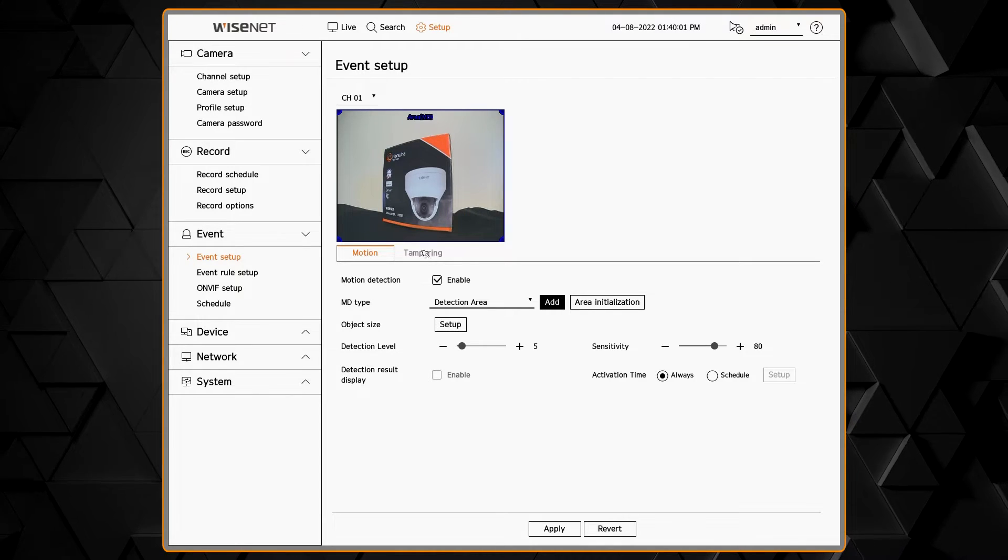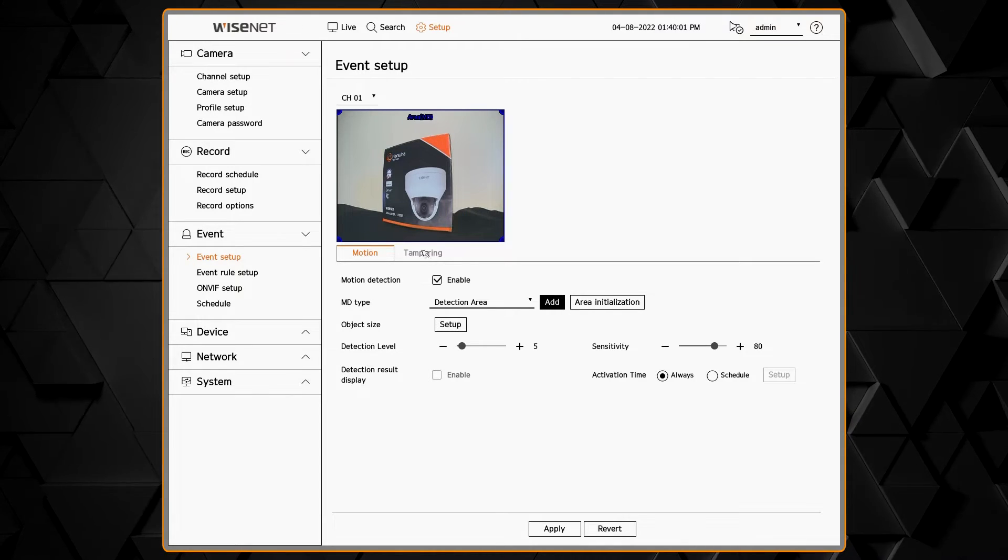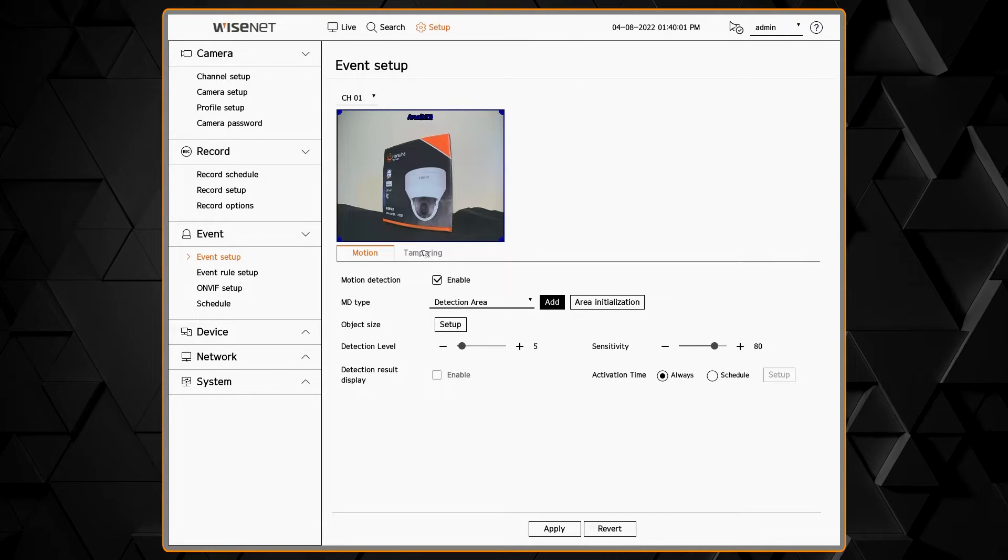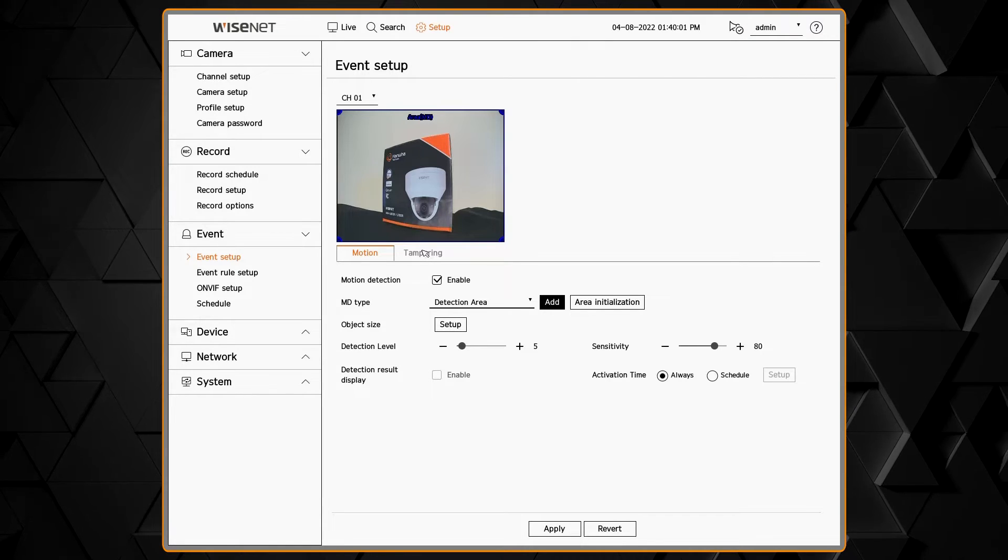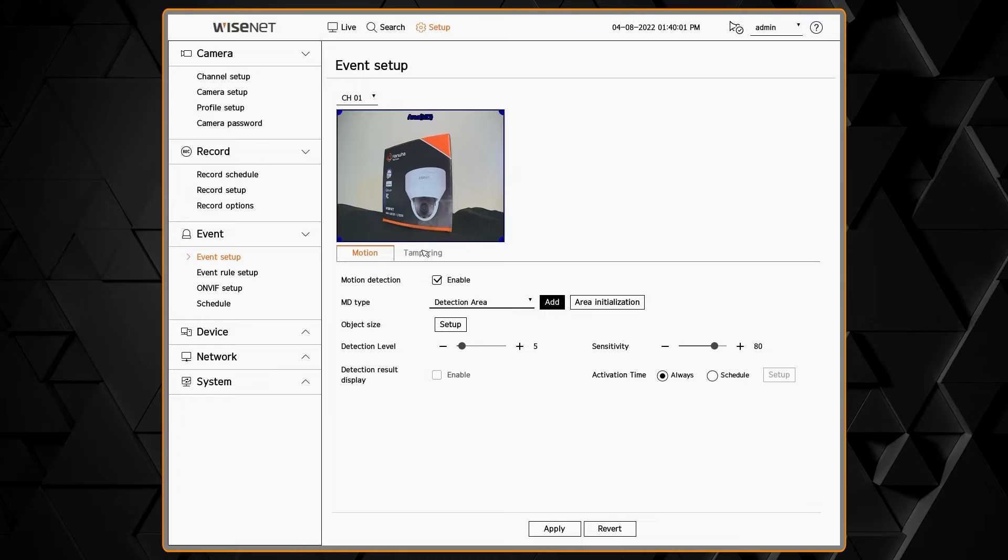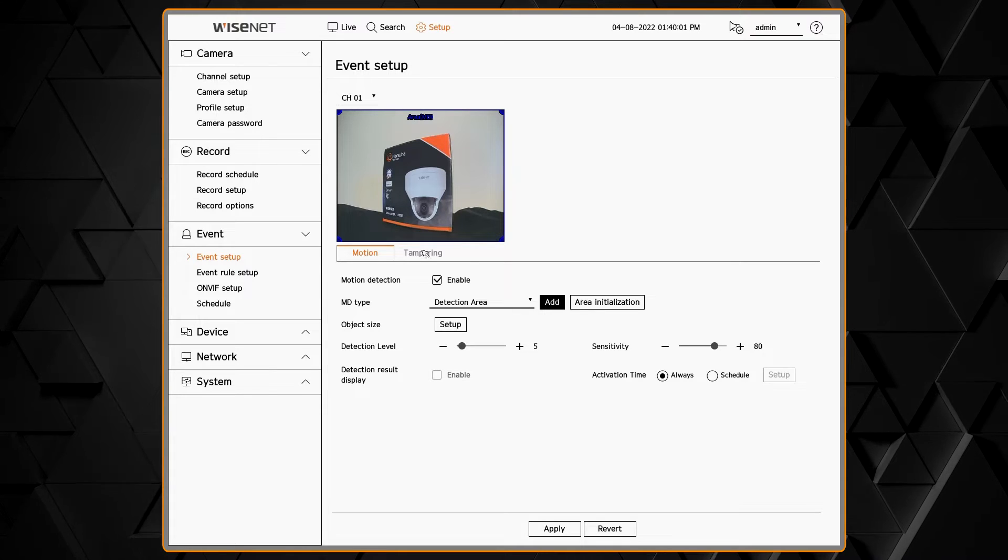We also have a detection level and a sensitivity that you can adjust to help you further fine-tune what types of events will be triggered.